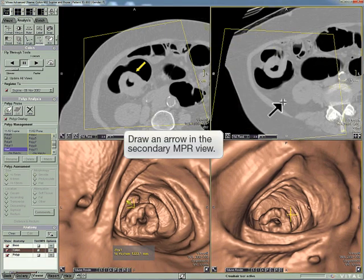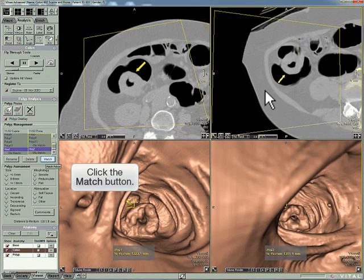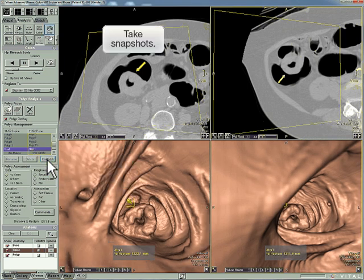Draw another arrow. Click match. Take snapshots.